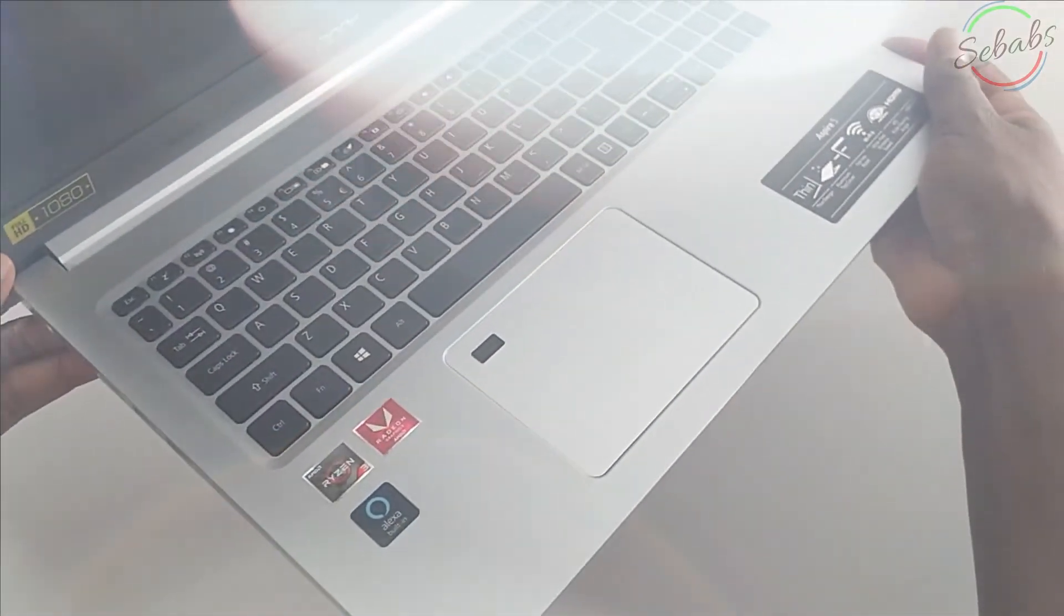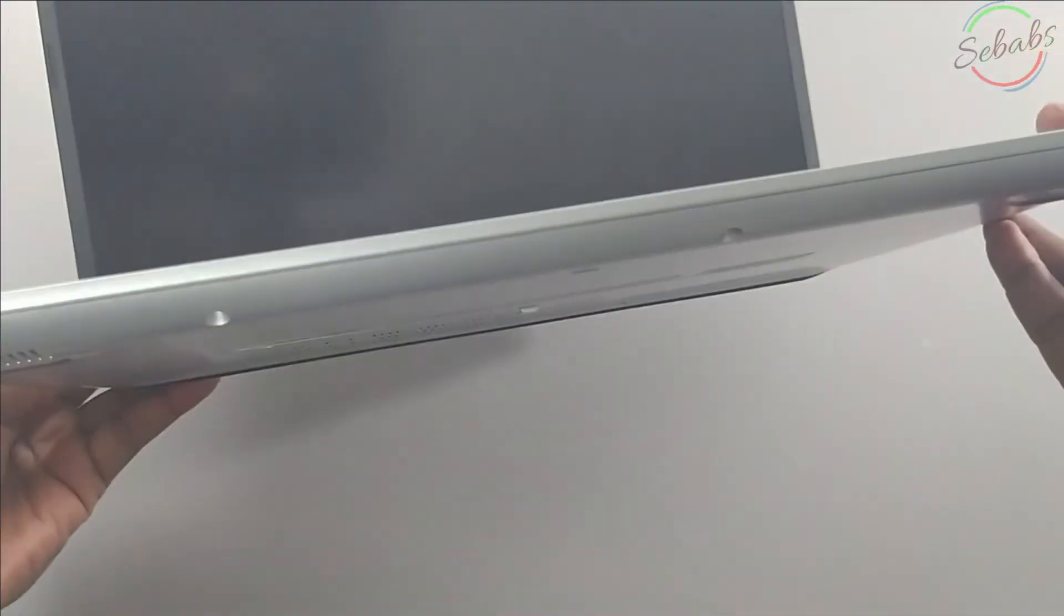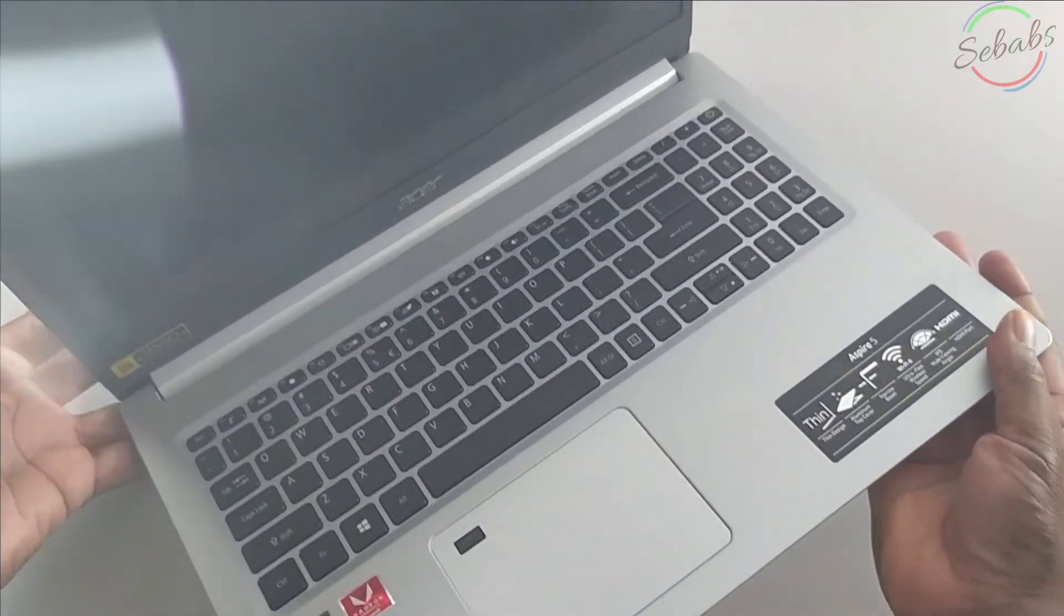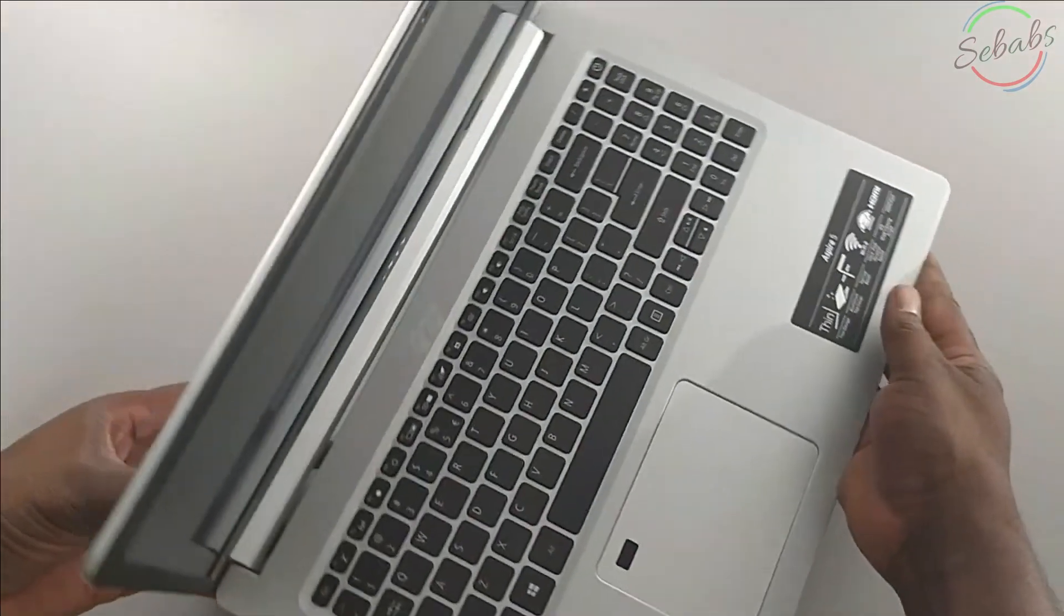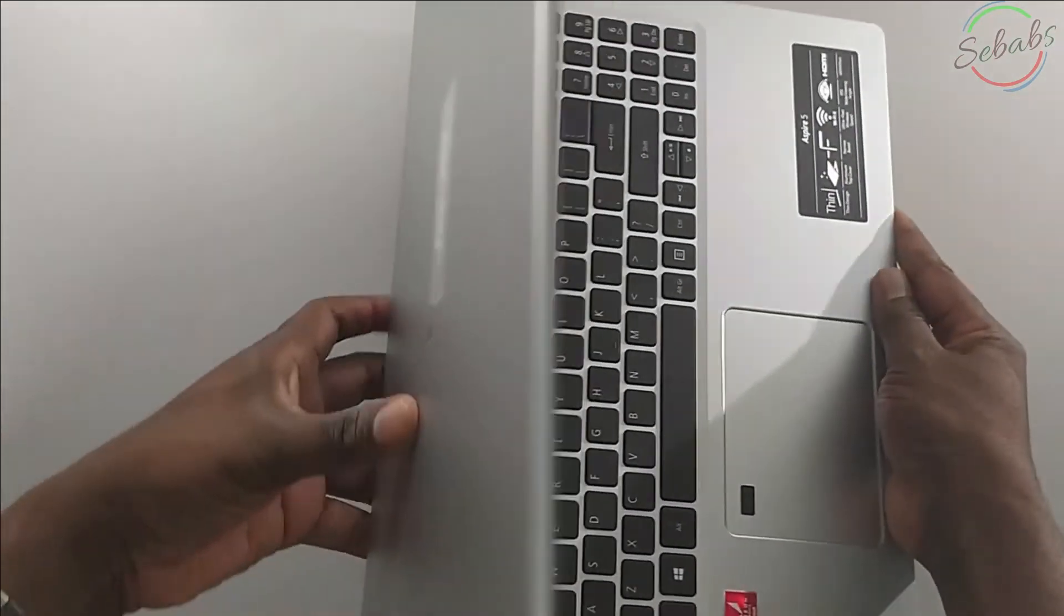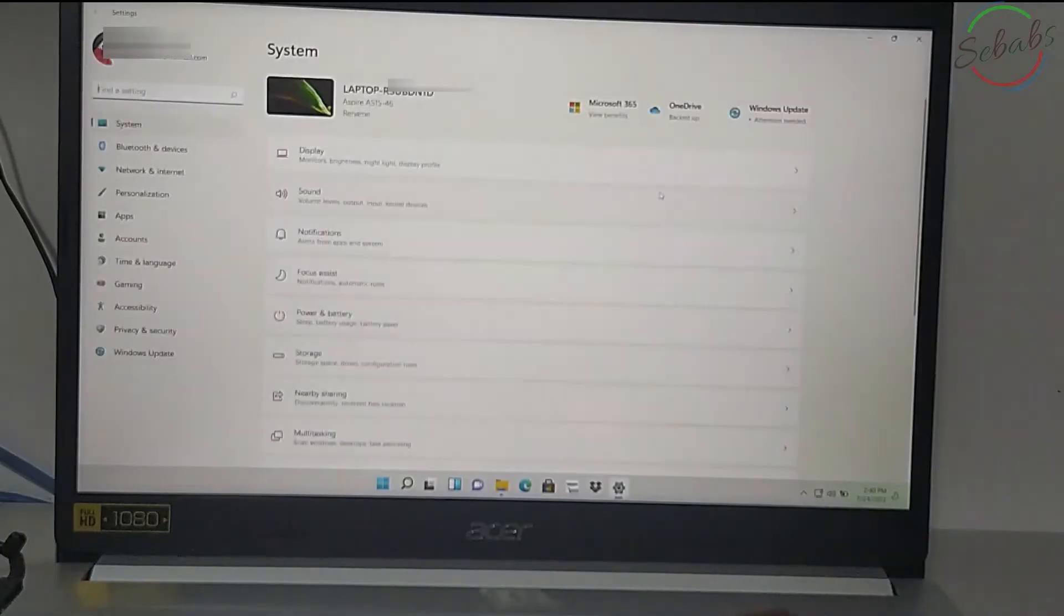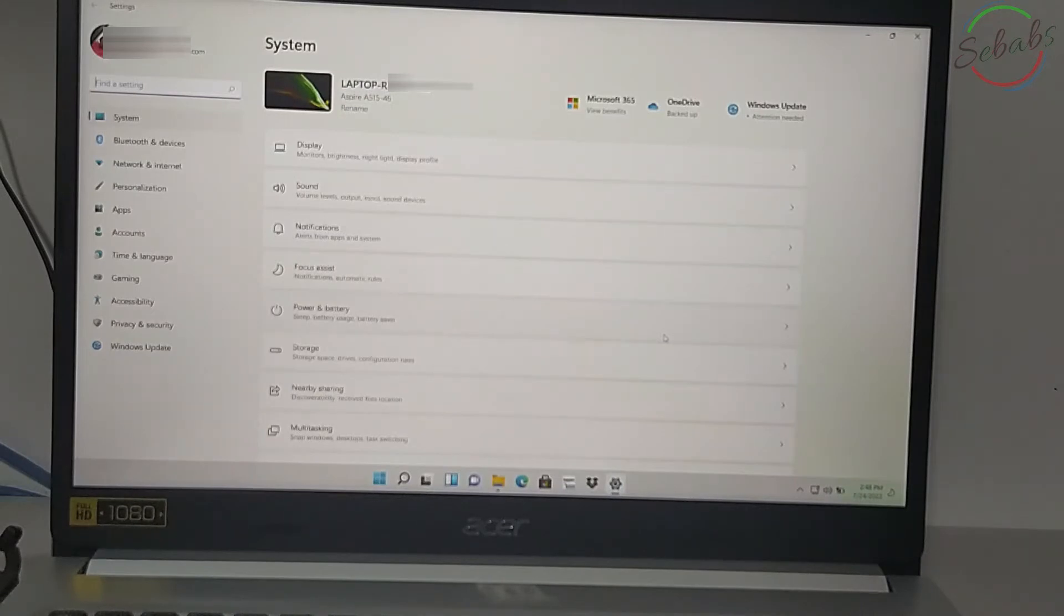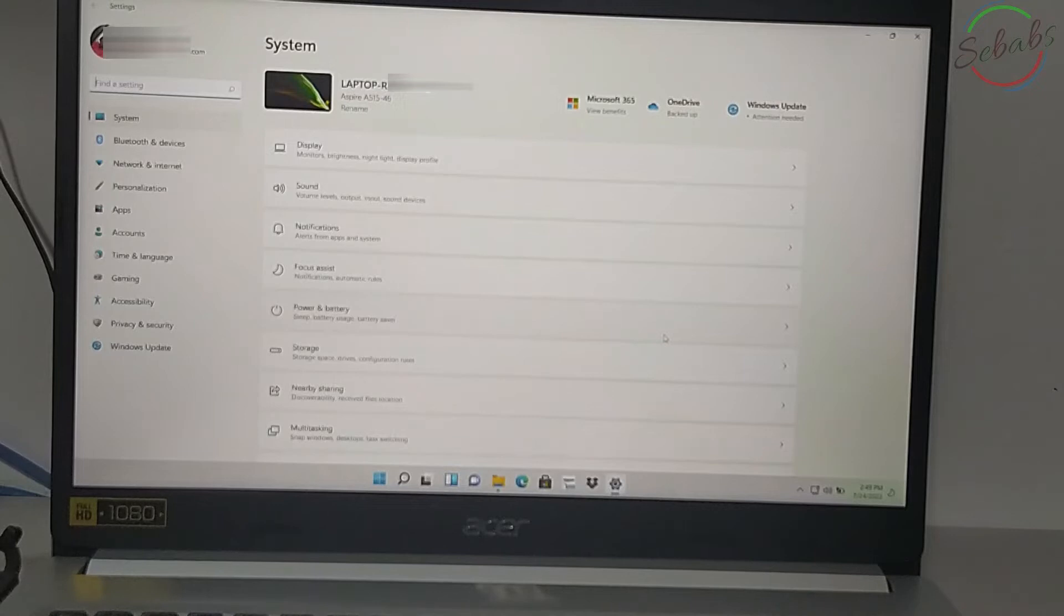This laptop came with Windows 11 in S mode and we're going to switch out of Microsoft Windows S mode. The only problem with S mode is that you cannot install other apps apart from the apps already in the Microsoft Store. I need other apps, so S mode won't work for me.